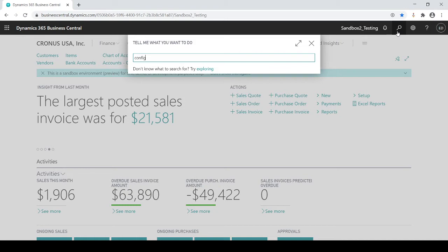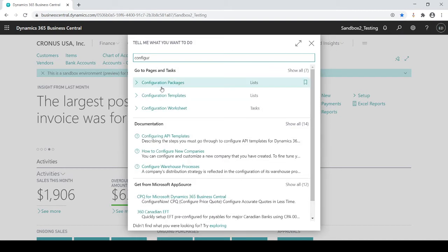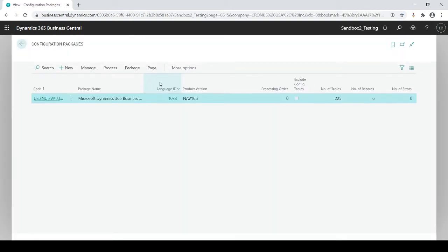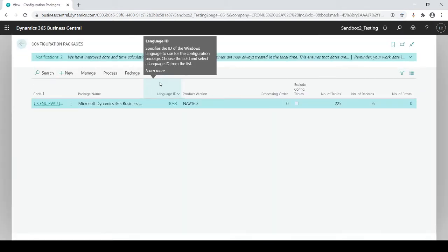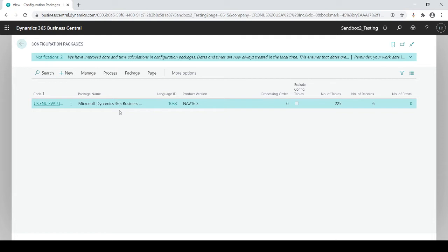So I'm going to start typing in configuration and there we have configuration packages. So what we're doing is we're going to build a package that gives you a template that you could load, update your data, your customers, vendors, etc., and then upload it into Business Central rather than have to do one at a time.